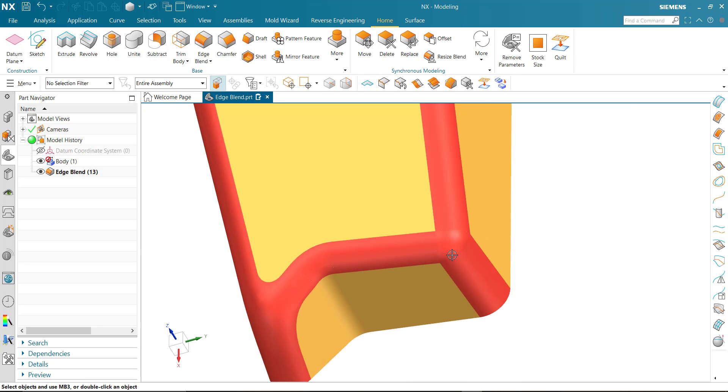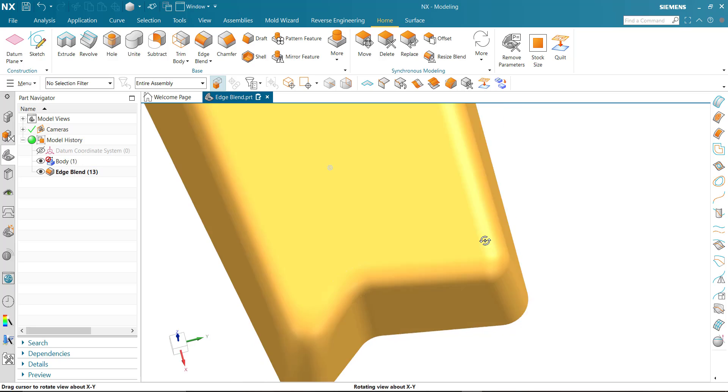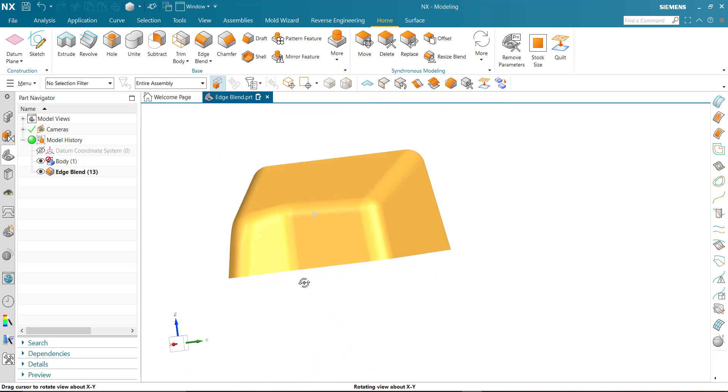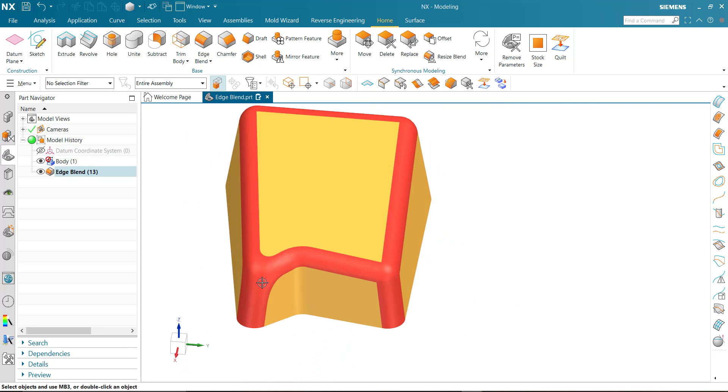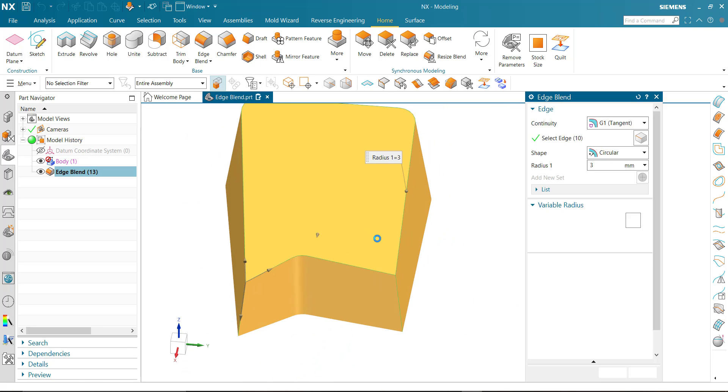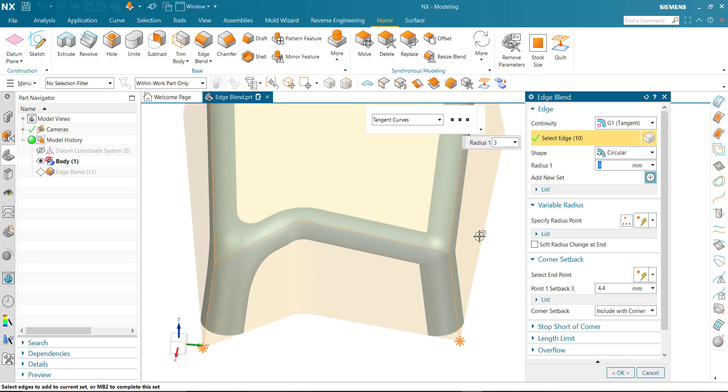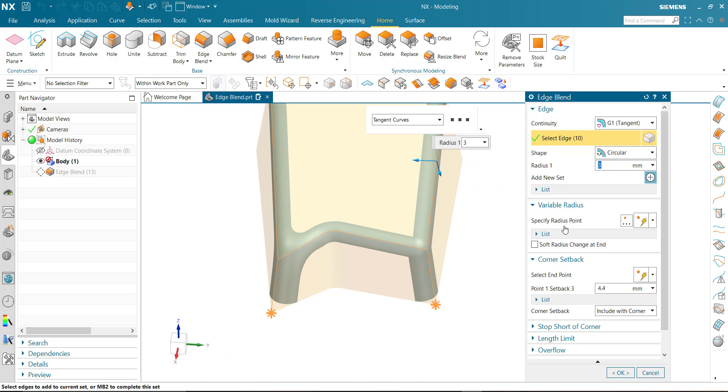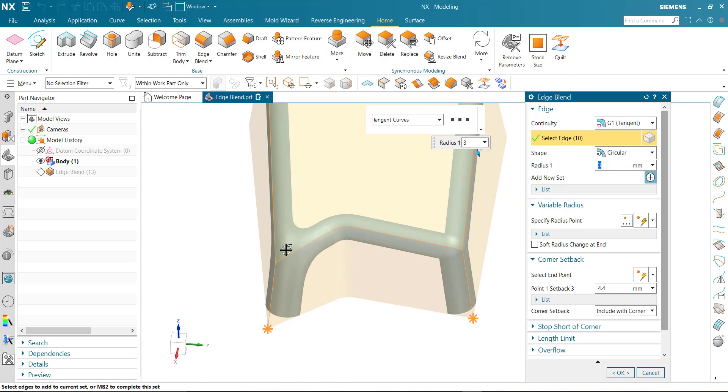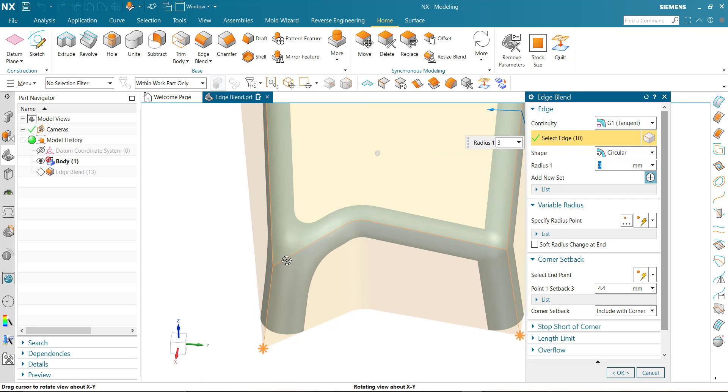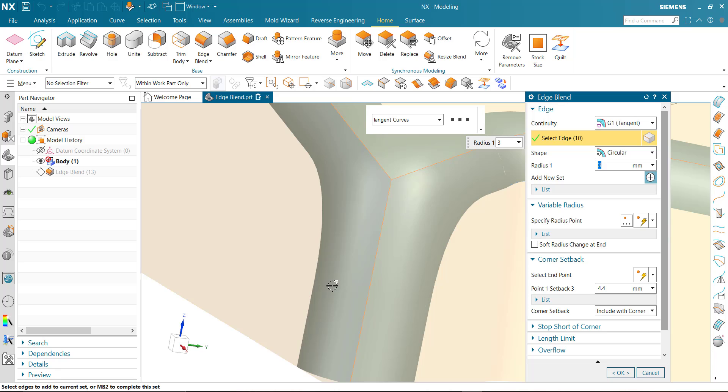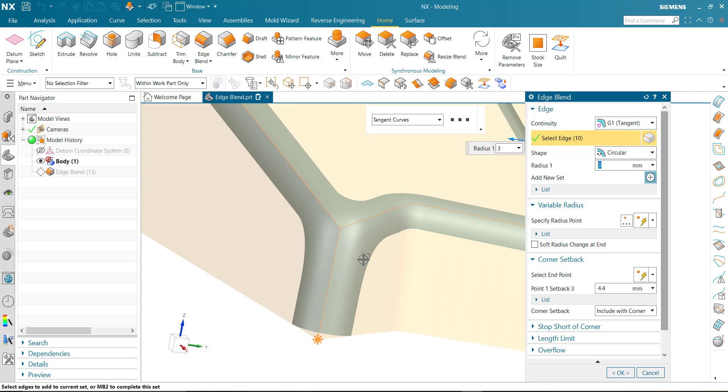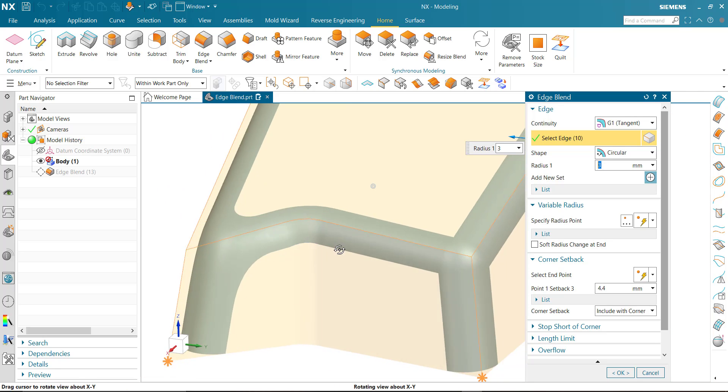But this command should not be applied in styling because this command only follows tangency continuity, not curvature continuity.